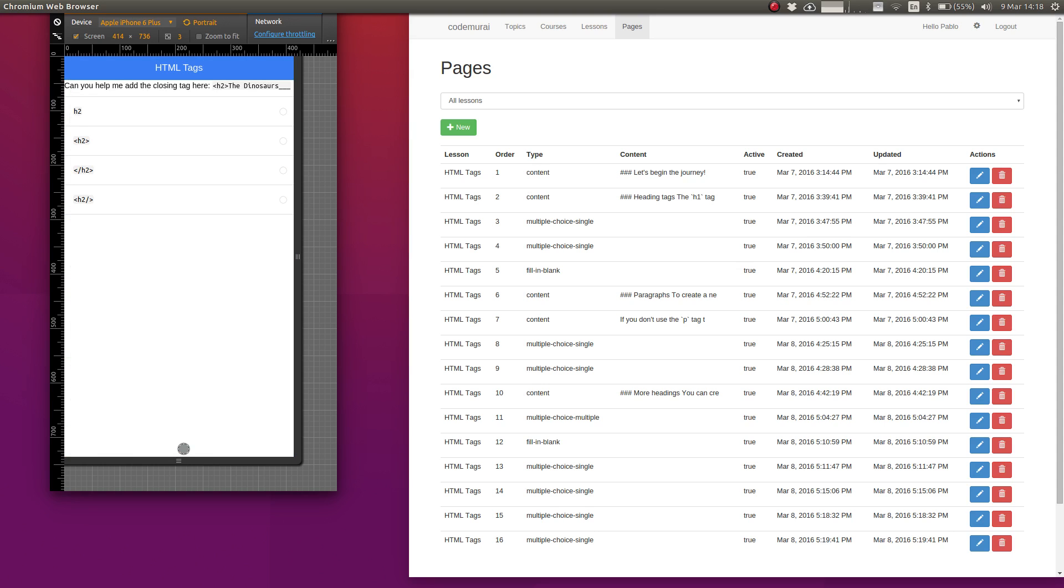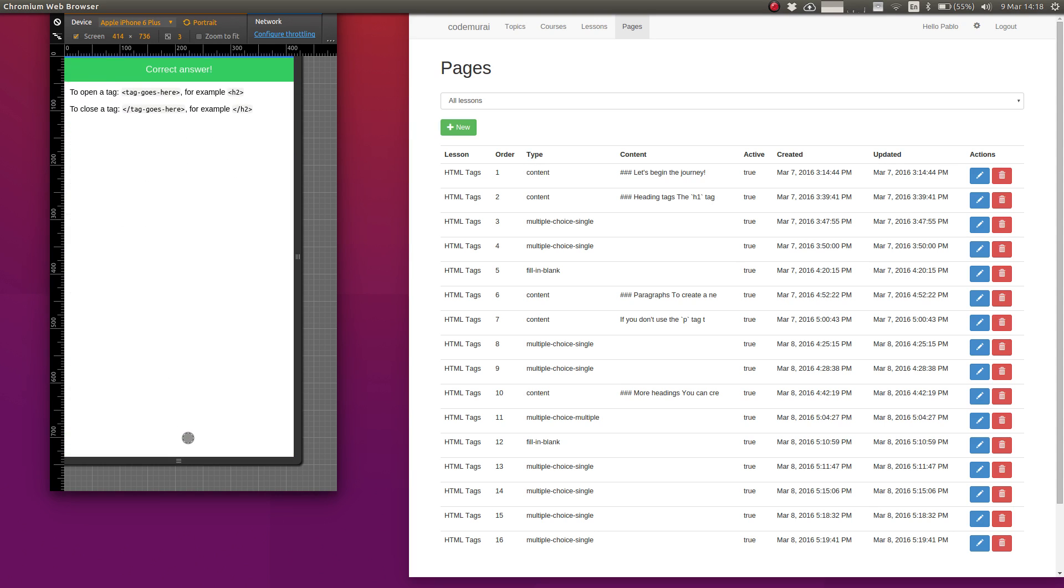Cool, that's correct. Can you help me add the closing tag here? The dinosaur. So this is the closing tag and that is correct.